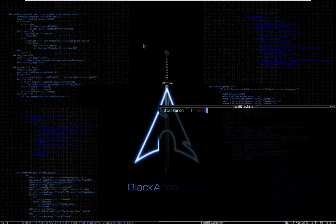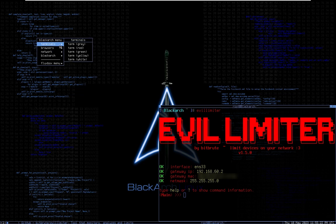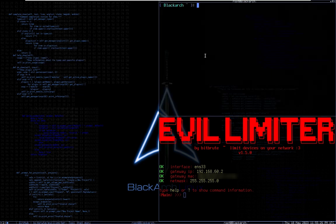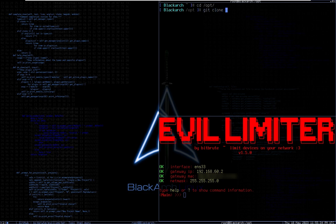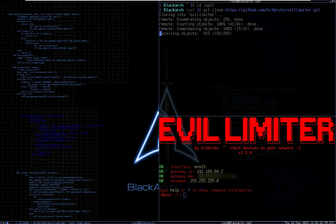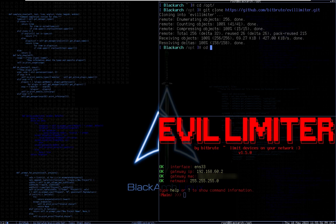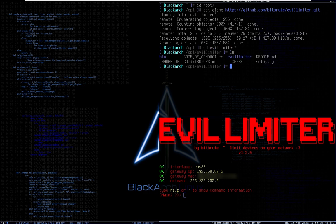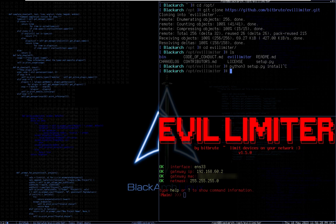Let me show you the installation. If I want to clone it to my opt directory, I type 'git clone' and paste the link, hit enter, go into the Evil Limiter folder, type 'ls' to see the contents, then type 'python3 setup.py install'. Once that's done it will install all the required dependencies. Then you can just type 'evil limiter' to run the tool.